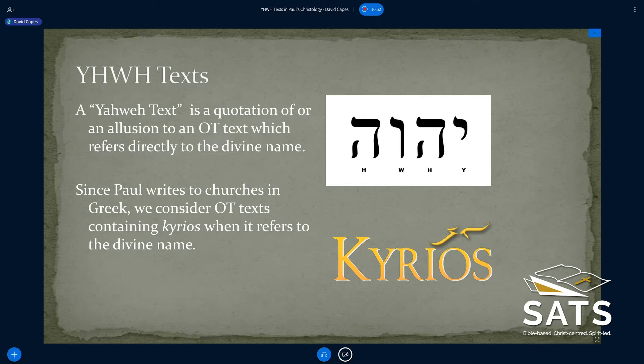There are a number of these in the New Testament. My focus has been on the Apostle Paul because Paul is the earliest writing theologian. We have evidence of what the early Christians were thinking and doing with Scripture, and with preaching and teaching and such.